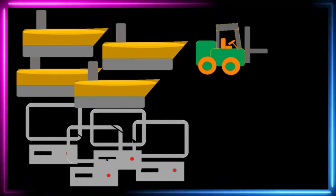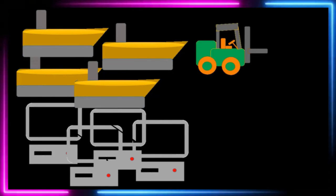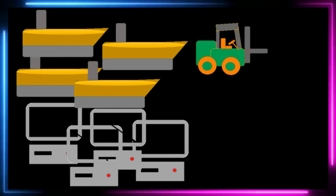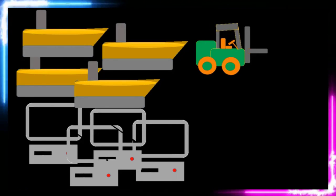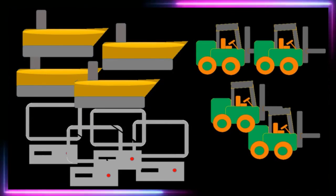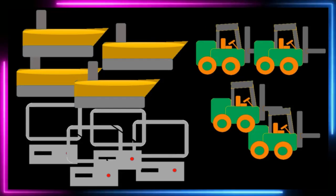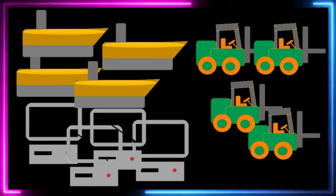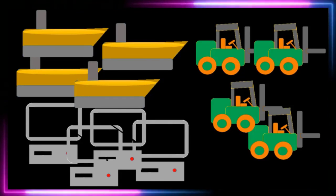If we had a forklift that we used for the business, that's a fixed asset. But if we had a forklift that we're using to purchase and sell, or manufacture and sell, now we're talking about inventory — merchandise inventory.